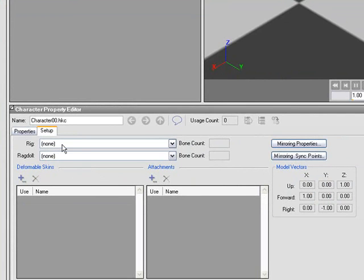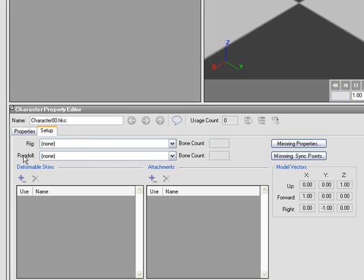This editor has two tabs, Properties and Setup. Setup is selected by default, and that's where we need to set up minimally two things: a Rig, which is the bones for the character, and a Deformable Skin, which is the mesh for the character.